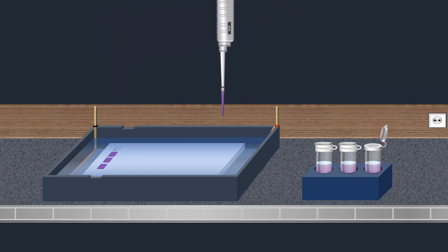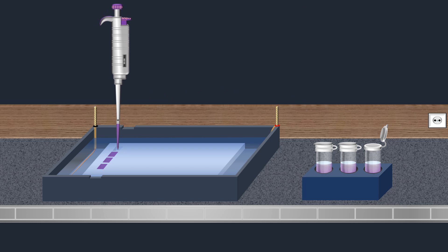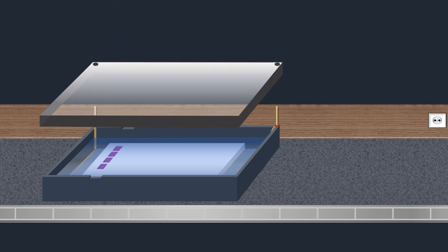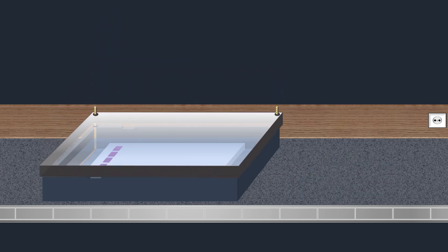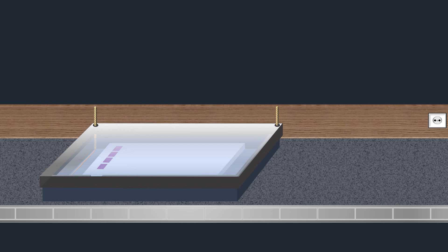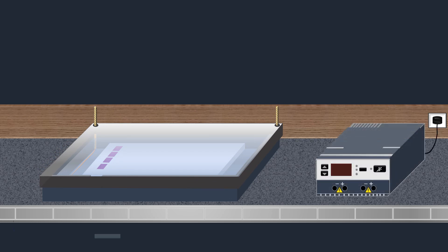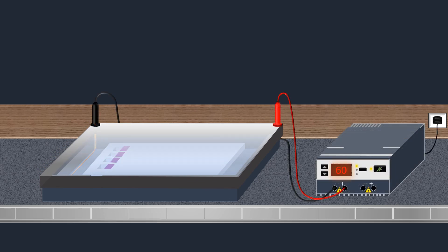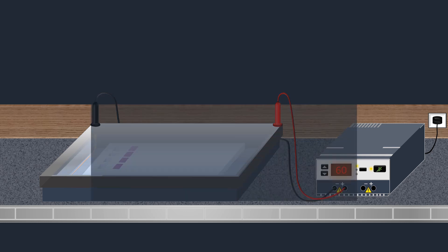After adding the samples into the wells, a lid is placed on the electrophoresis tank. Then an electric current is applied to pull the samples through the gel. Based on their charge and size, the DNA molecules will travel through the gel at different speeds.